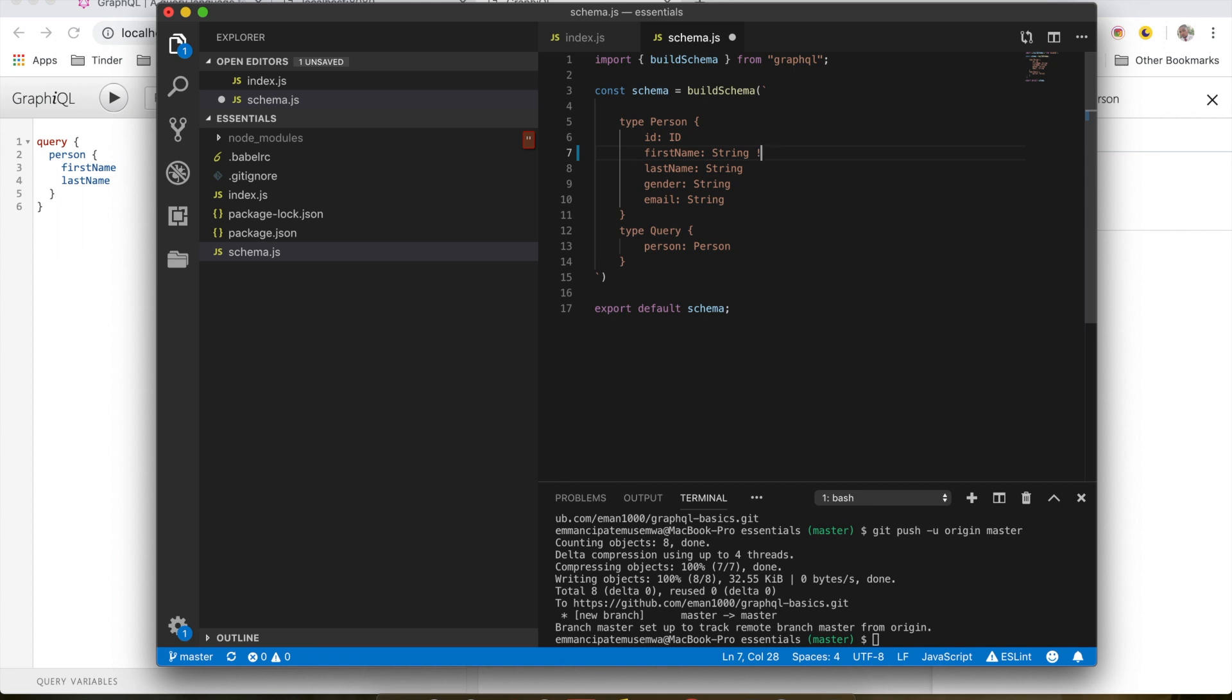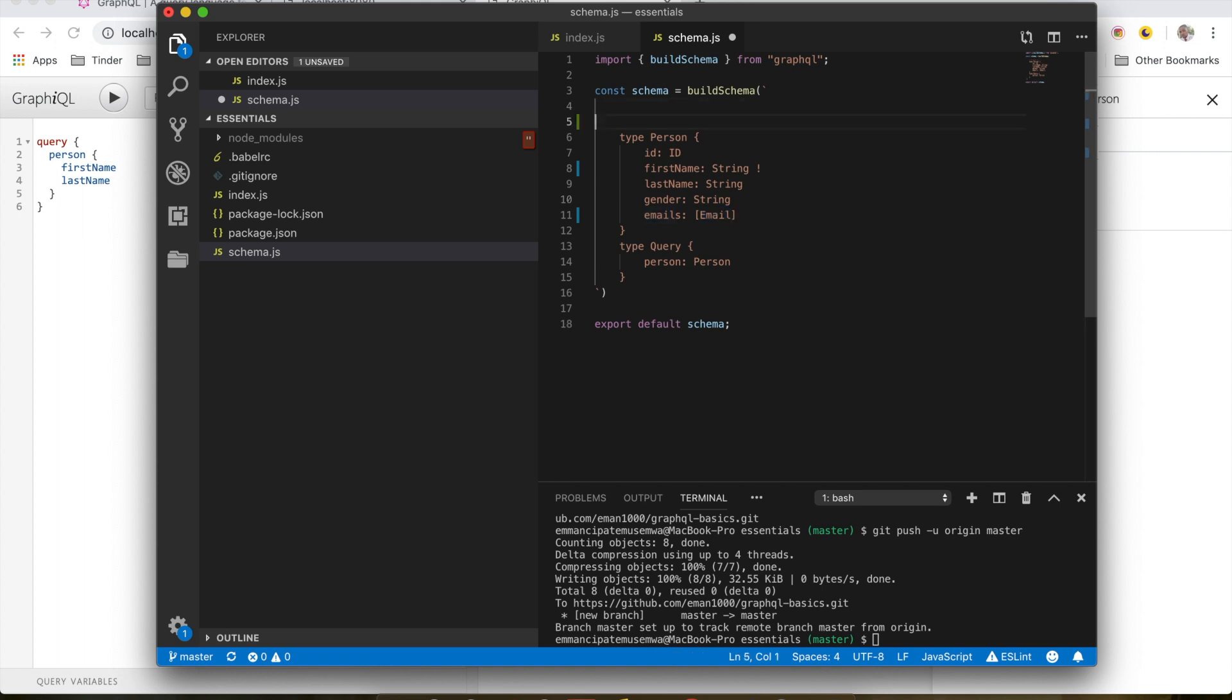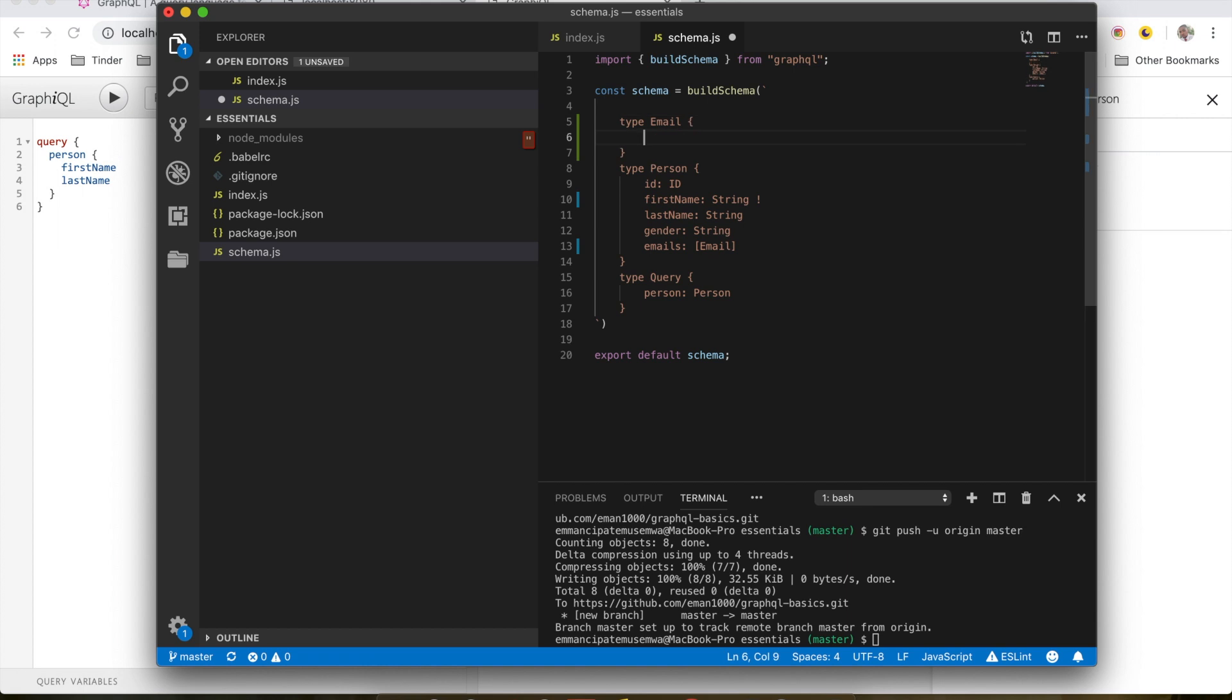So let's do it. First of all, I'm going to change this to emails, and this will be an array which accepts a type of email. So now we need to create the email type. I'm going to do it up here. I'll do type email and I'll have an email inside which will be a string. Okay, I'm going to save this. So now that we've changed this, we need to also change our resolver inside our index.js.